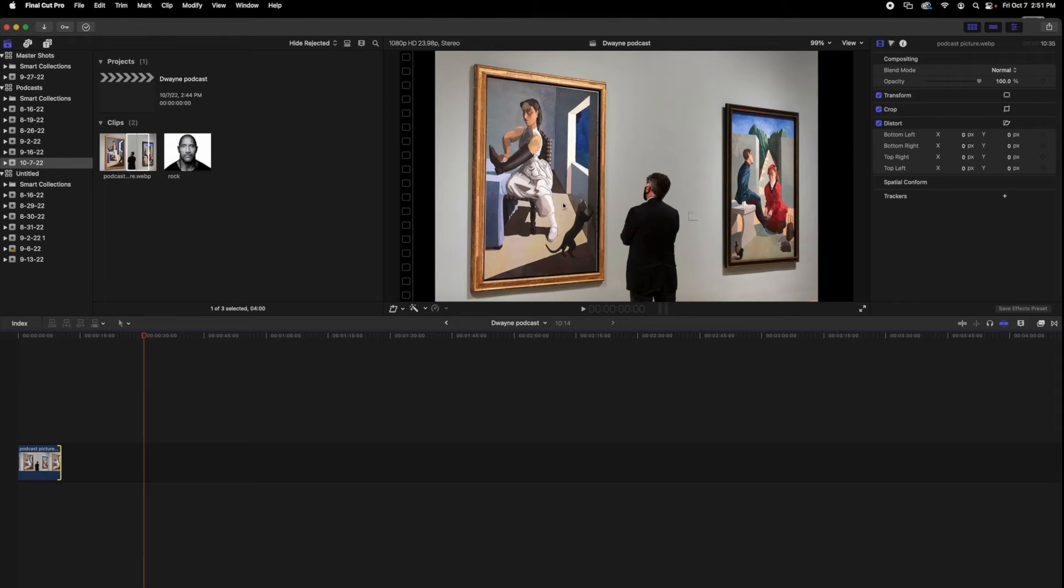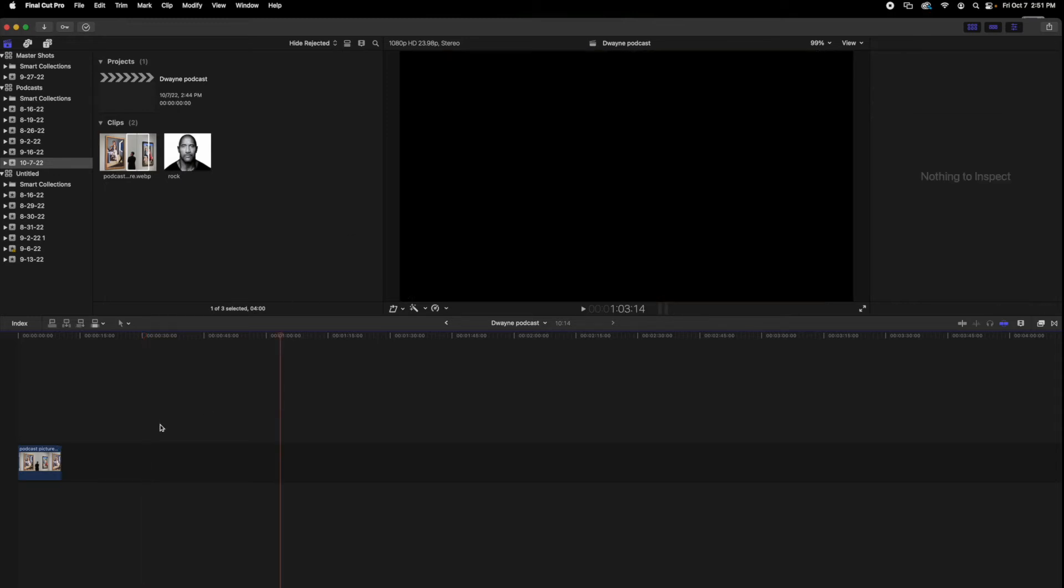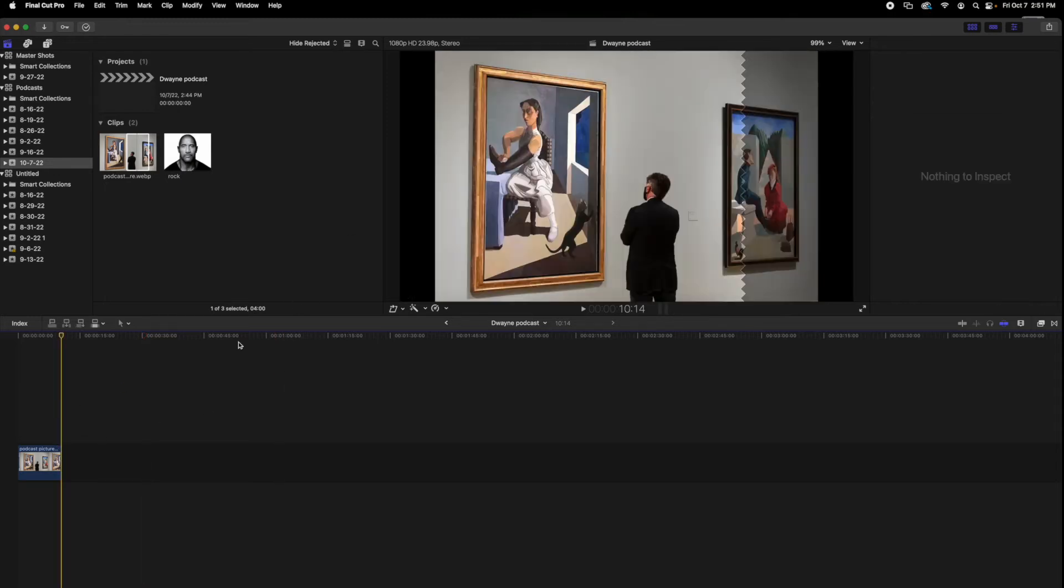So, this guy is staring at this beautiful painting, but we want it to be something completely different.